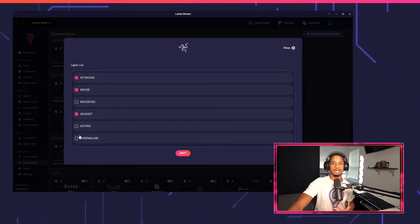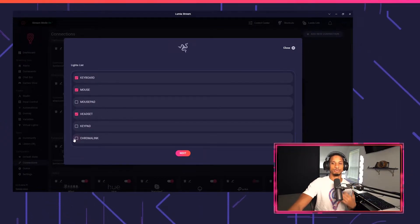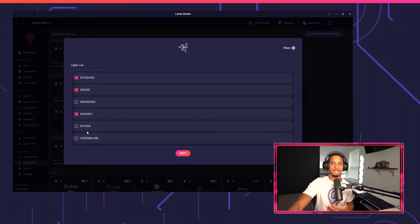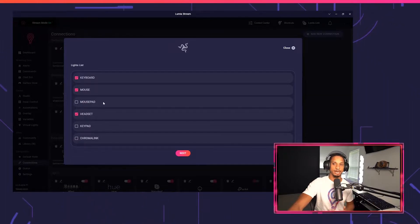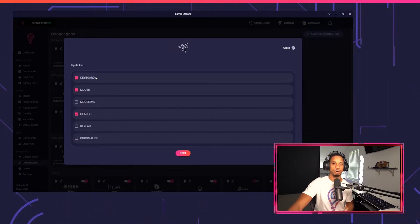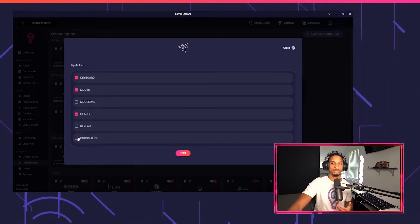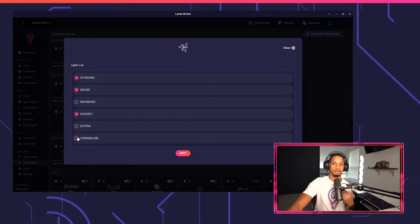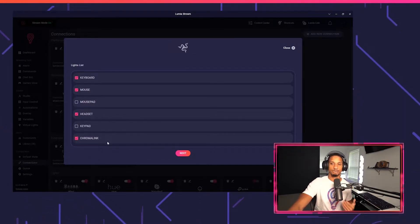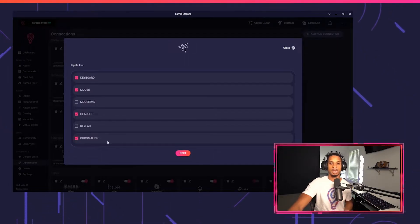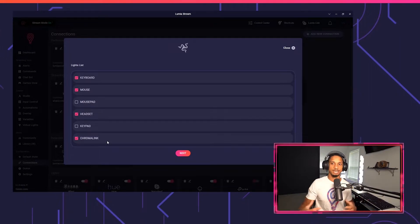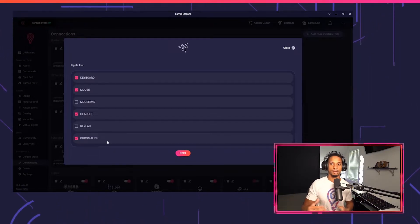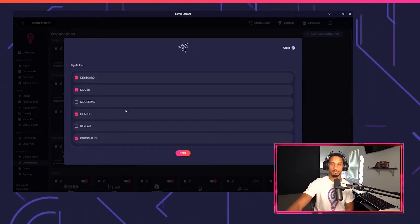If you have a Razer key light, just make sure you press Chroma Link. Or if you have another device that either doesn't fit in these categories or if it doesn't work, then just make sure you always connect Chroma Link. It's always a safe bet to just connect Chroma Link because a lot of devices that don't fall into a category will fall into Chroma Link.